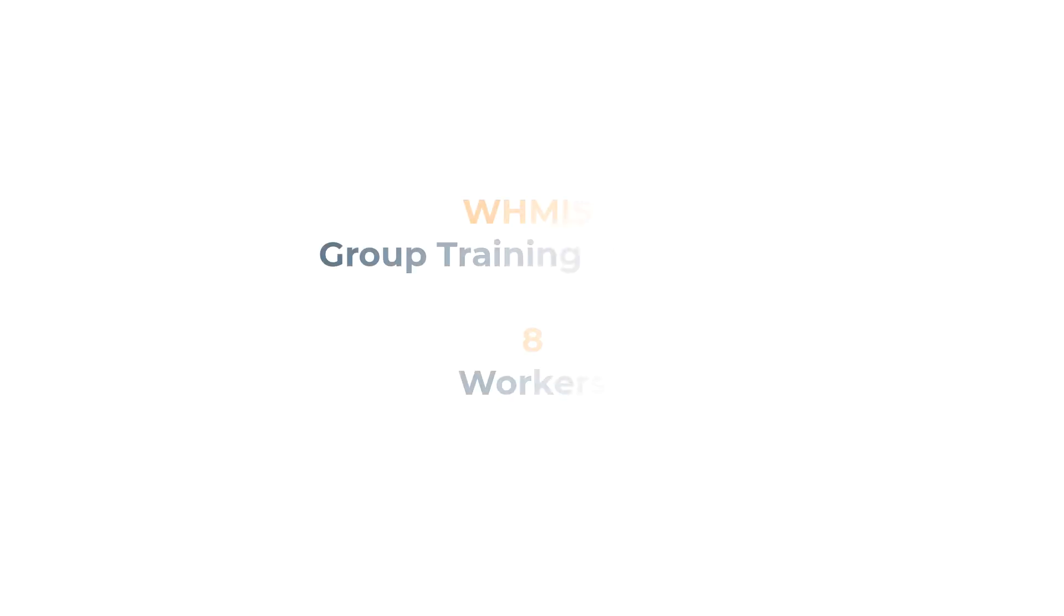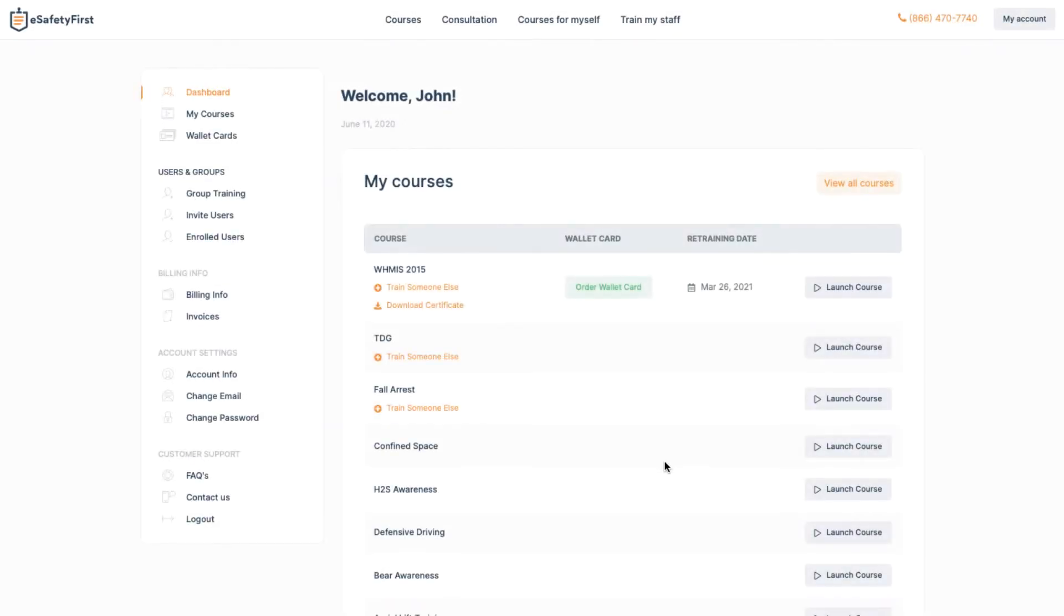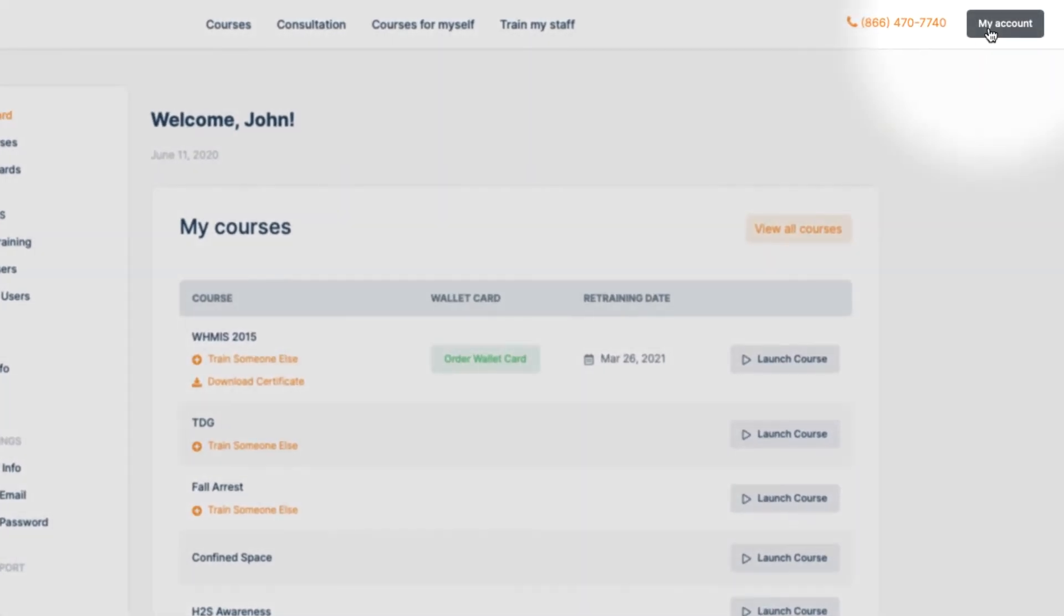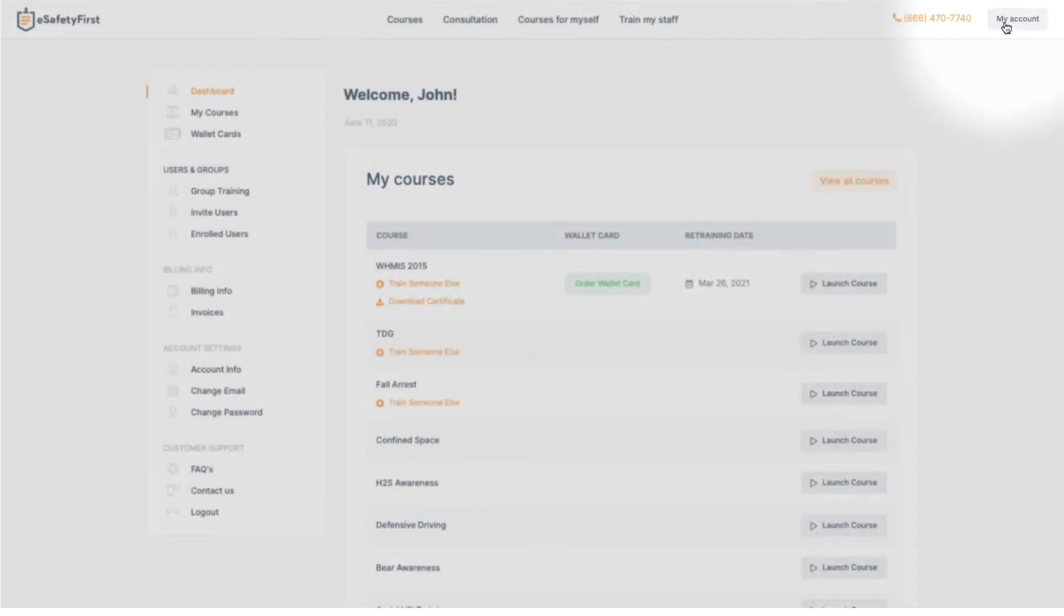In this example, we are going to create a WHMIS group training program for eight workers. To do so, we will start by visiting our account and clicking the Group Training located in the left-side menu.